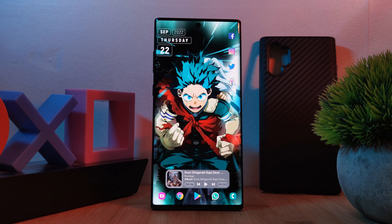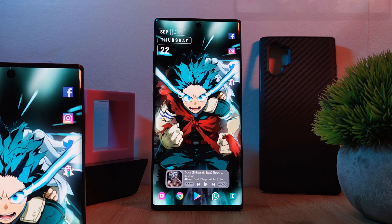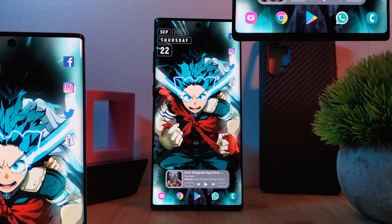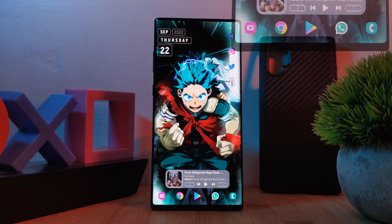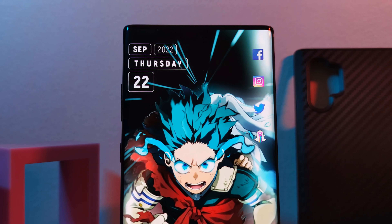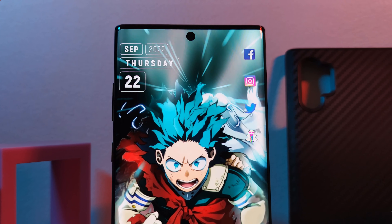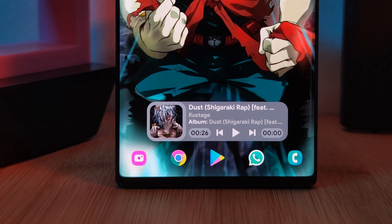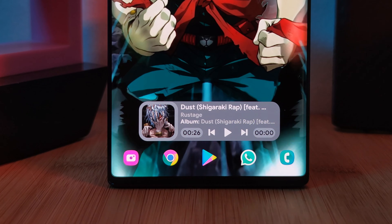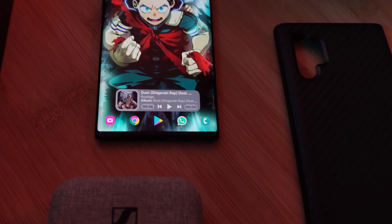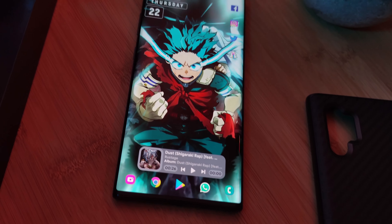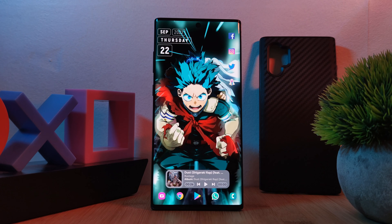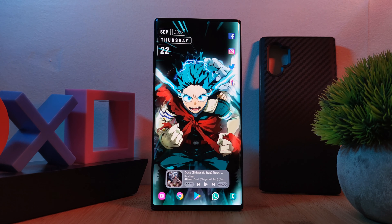Now as for the home screen itself, this one uses vibrant icons to match that energized look, as well as a couple of bold widgets to match. At the top, a clean date indicator, and above the app icons at the bottom of the screen, a detailed music indicator, which I'll also show you how to change the color of right at the end of the setup. Overall, this one is a super easy home screen setup for you to recreate, perfect for beginners.